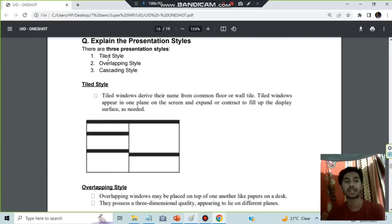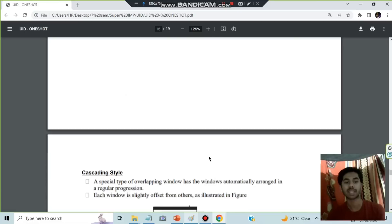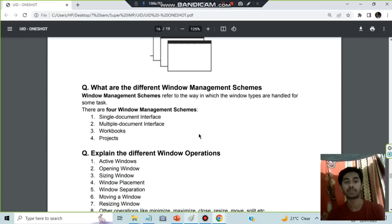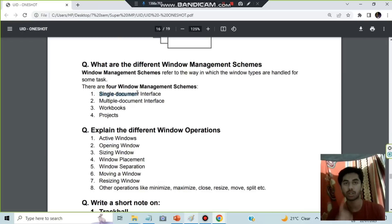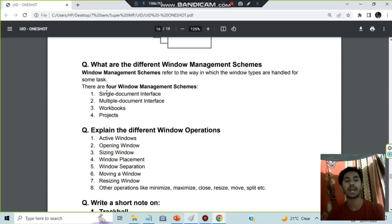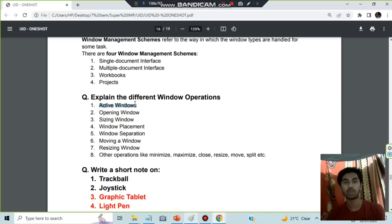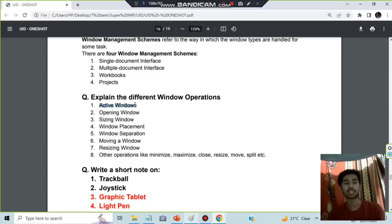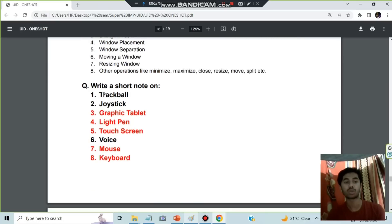Explain presentation styles — three styles: Tile style, where all windows are arranged on the same screen; Overlapping, where windows overlap each other; and Cascading, where windows overlap but in a file/stacked form. Window management schemes — four types: Single Document Interface for one document, Multiple Document Interface for multiple documents, Workbooks handling both single and multiple documents, and Projects handling multiple workbooks in a hierarchy.